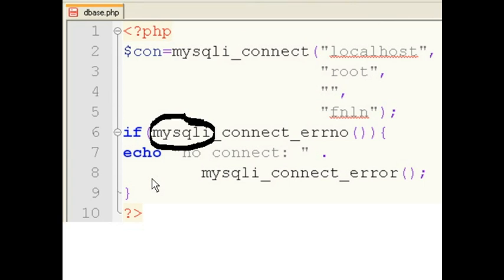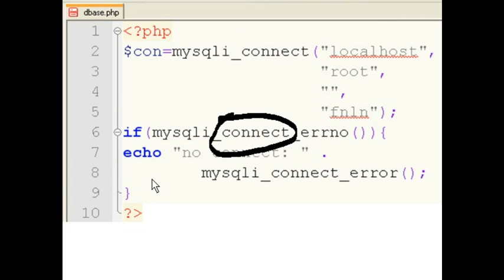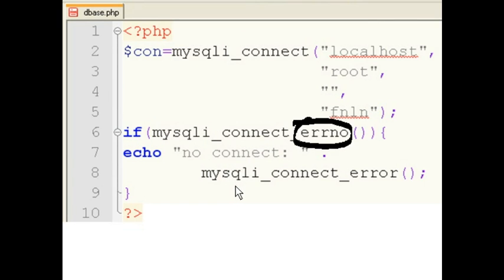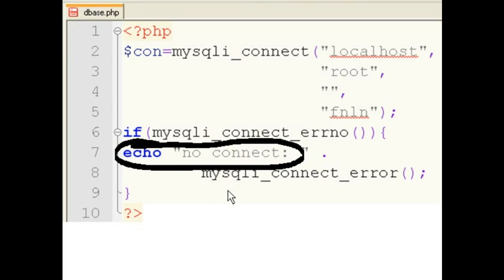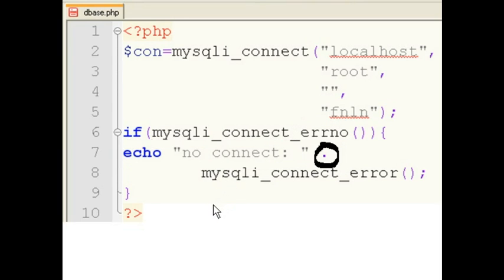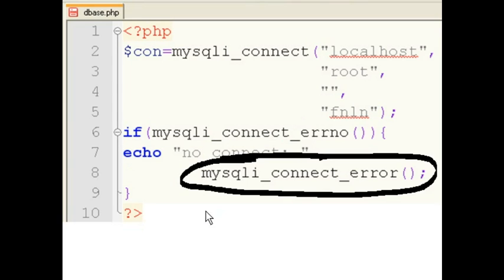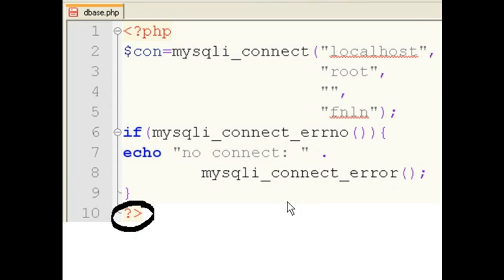I tell MySQLi that if it tries to connect and the only thing that it gets is an error number, then there's trouble. I'll echo out no connect, concatenate that with MySQLi connect error. That's a string version of the error number, so that I can read it and find my problem. Then that's the end of the PHP snippet.